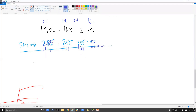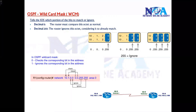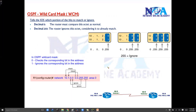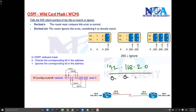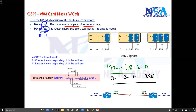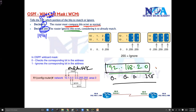The wildcard mask is a little bit different — it is written in reverse. If I write the wildcard mask for 192.168.2.0 as 0.0.0.255, wherever there is a zero that means 'must match,' and wherever there is a one — decimal 255 means binary ones — that means 'ignore.' So wherever there is a one, it has to be ignored.